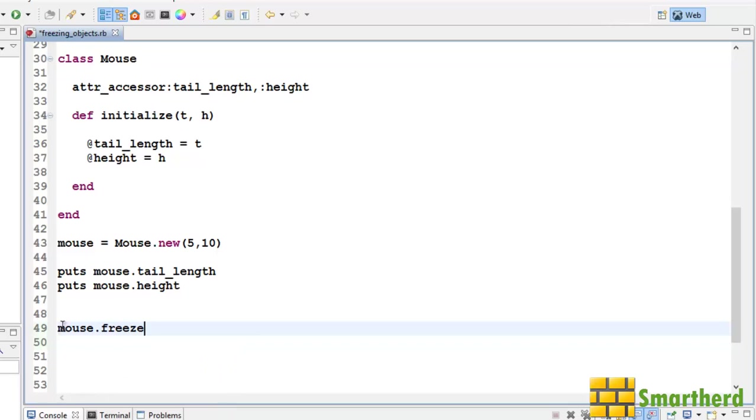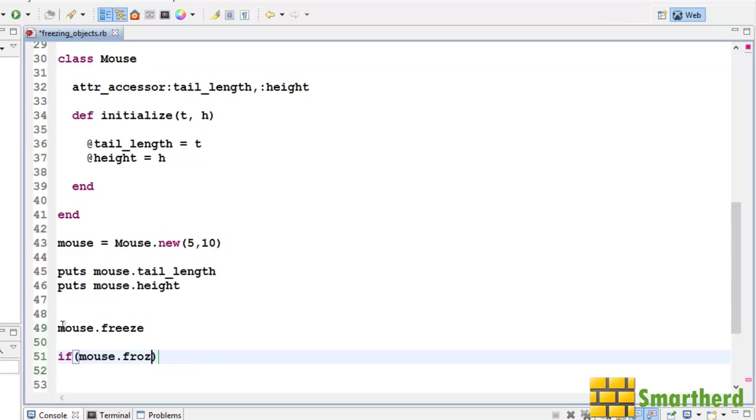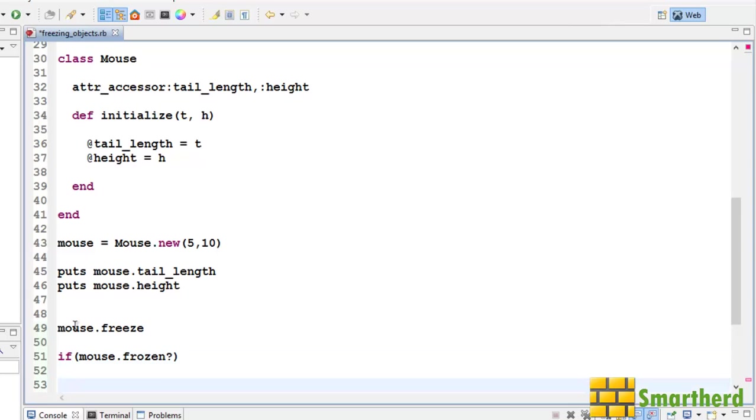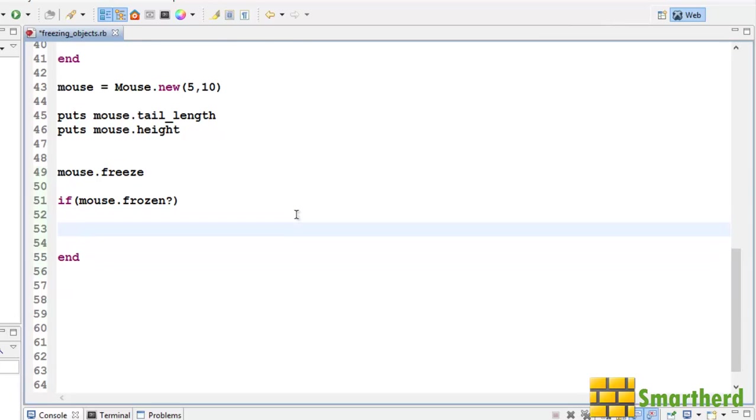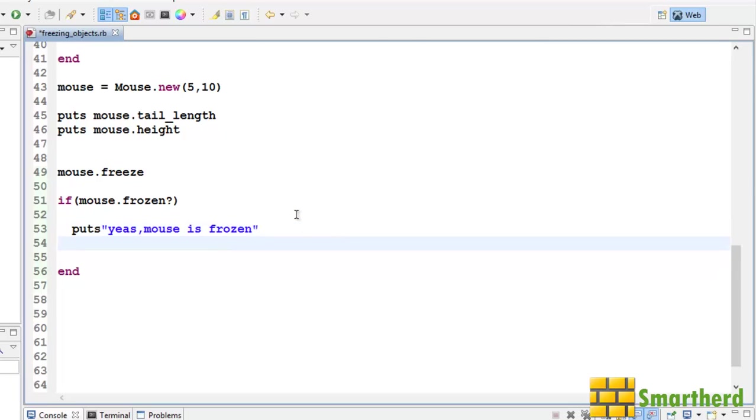Now let's check whether this mouse object is freeze or not. If mouse dot frozen question mark. I have to write here and also. Then put s. Yes. Mouse is frozen.